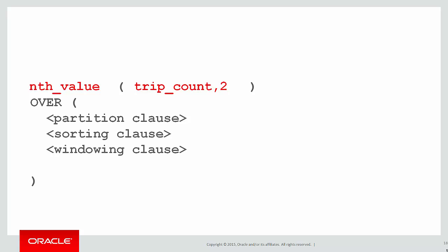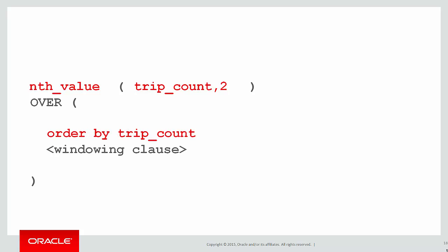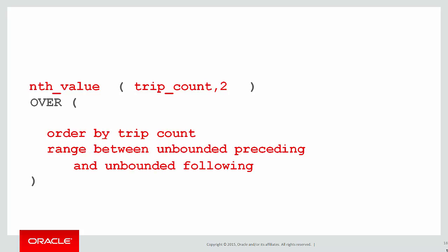We're using nth value this time and you can see that it takes two parameters. It takes the column we're interested in plus how far from the boundary we're going. So we're looking for the second lowest in this case. We don't need a partitioning clause. We're sorting by the trip count and we want it across the entire data set. So our windowing clause is unbounded preceding and unbounded following. It doesn't matter what row we're on. We're looking for every row before it and every row that follows it.